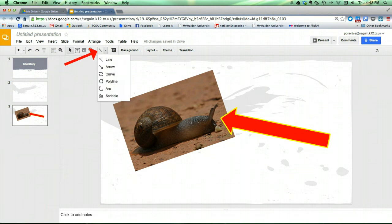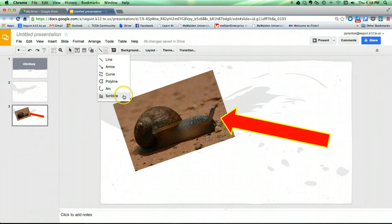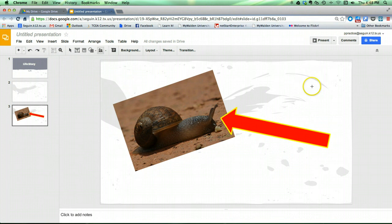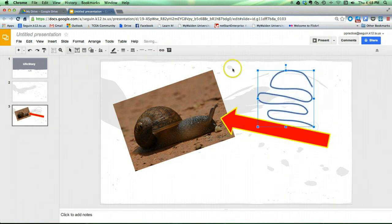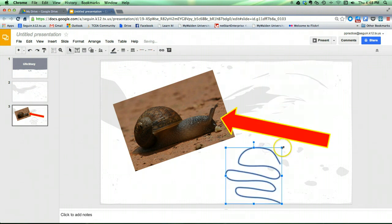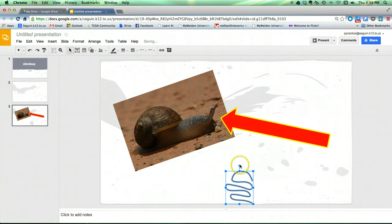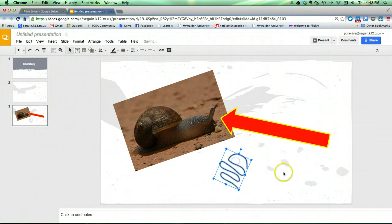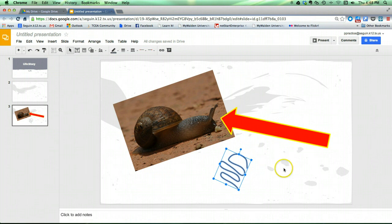There's also a line tool that you should be aware of and the scribble tool is basically free drawing. The line, of course, is straight lines, arrows, curves, you get the idea. But if I need to do free drawing, I can do so with the scribble tool. Notice that the drawing then becomes an object that I can move around, I can resize, I can rotate, etc. So you do have some nice tools that allow you to add some creative graphics and make your presentations a lot more vivid and a lot more attractive.